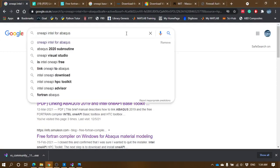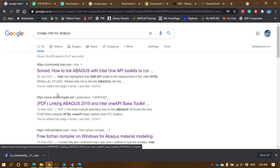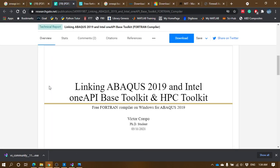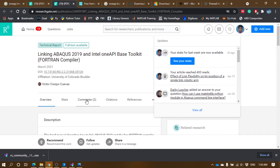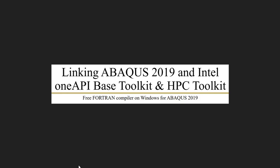If you go to Google and search for 'oneAPI Intel for Abacus', you will get a few links. I am following the second link on ResearchGate — it is Victor Crespo who has done the presentation to link Abacus 2019 with Intel oneAPI based toolkit and HPC toolkit, so we can have a Fortran compiler in Windows for Abacus 2019. I will be following this PDF to explain how the installation and linking can be done.